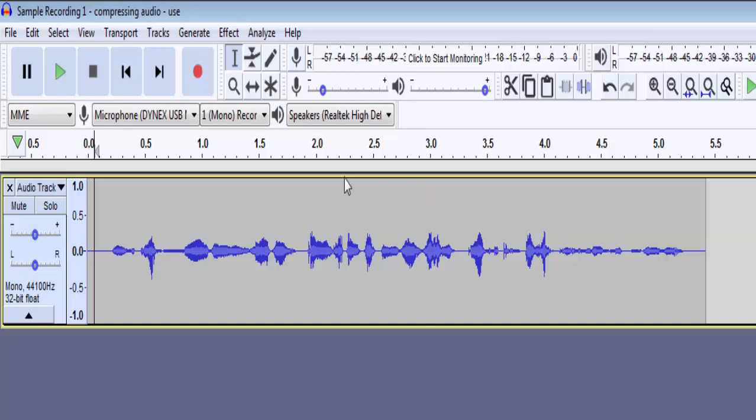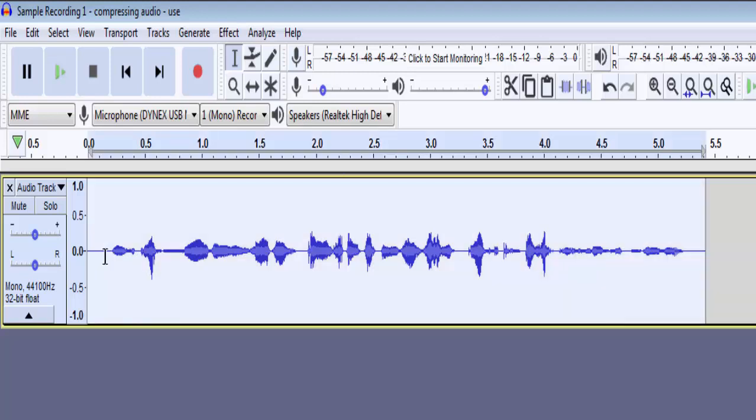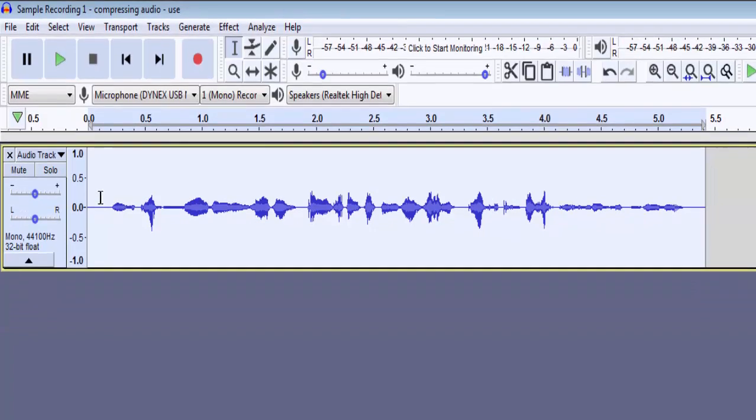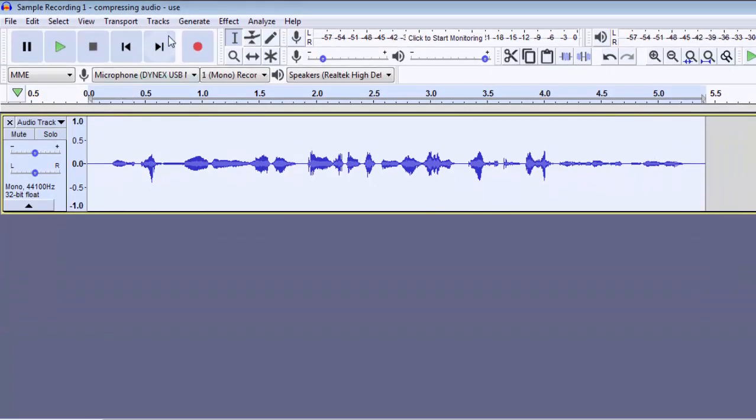To remove this sibilance, I will press CTRL and A to select the entire audio track. Then, click on Effect and select Low Pass Filter.